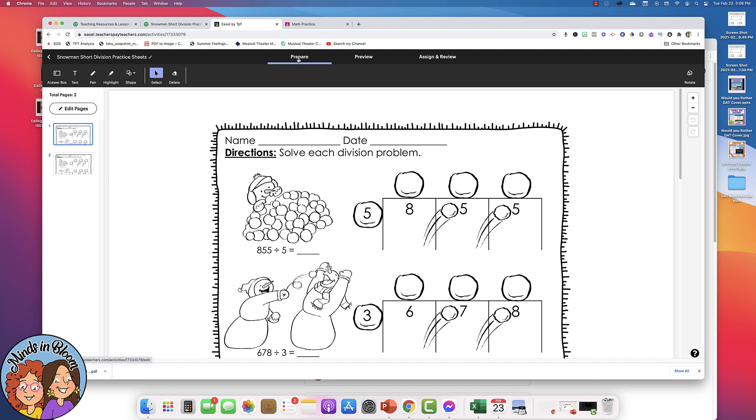We are on the Prepare tab right now. And that means you can add text boxes, you can add plain text for directions, you can use highlighters to highlight directions, however you'd like to enhance or modify this before you give it to your students.